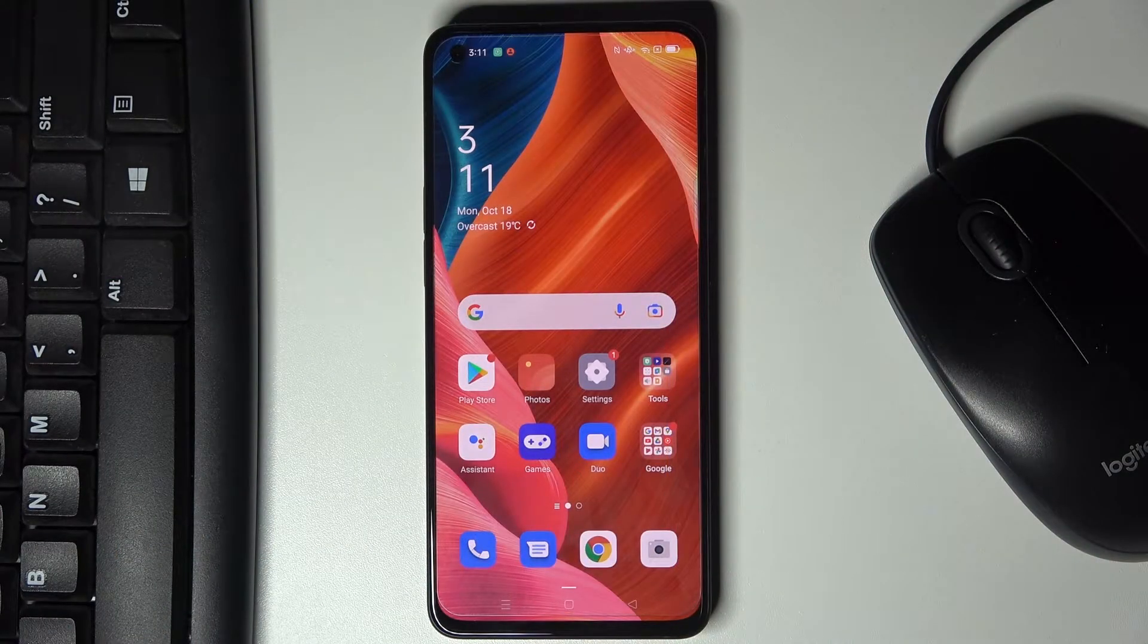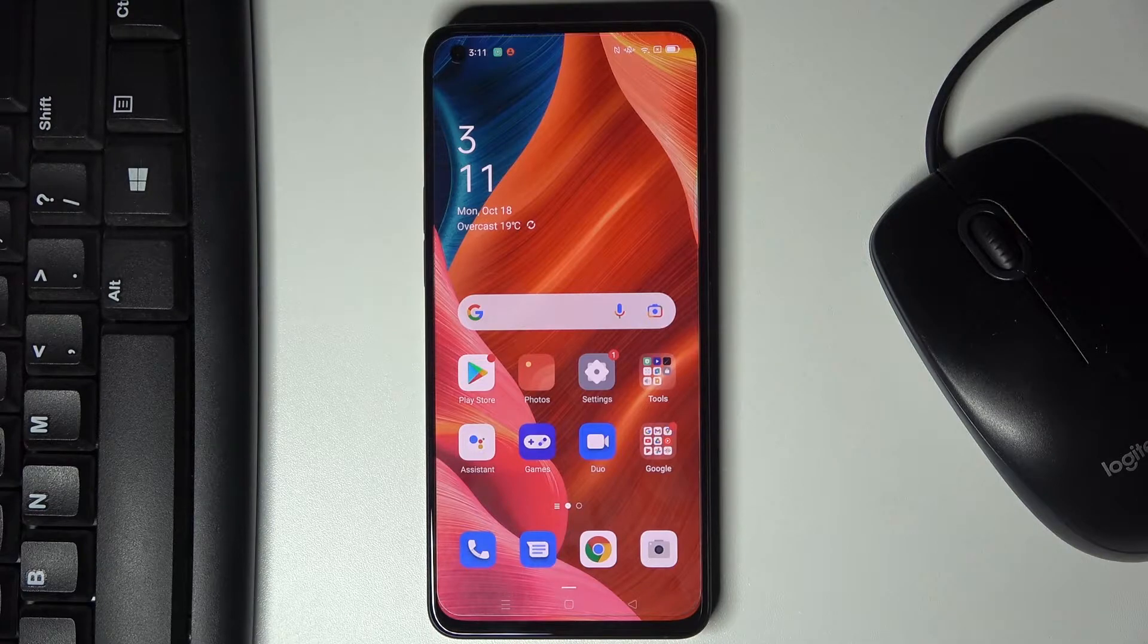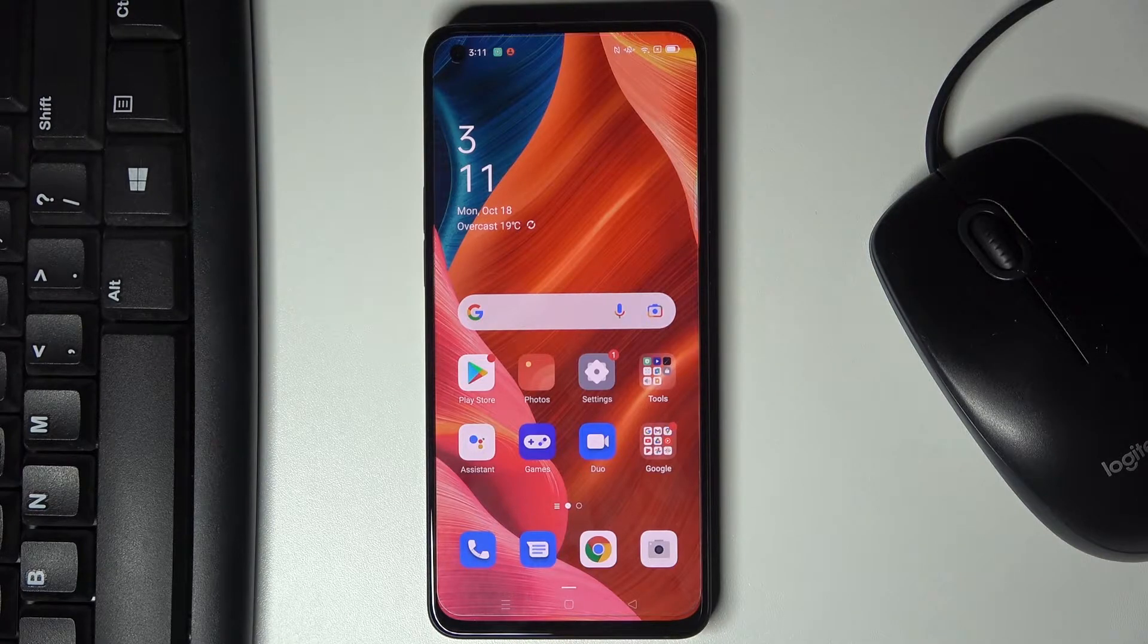Here we've got Oppo Reno 6 5G and let me show you how to add and remove Google account on this device.